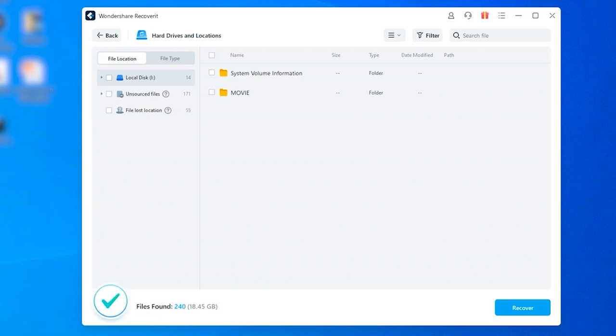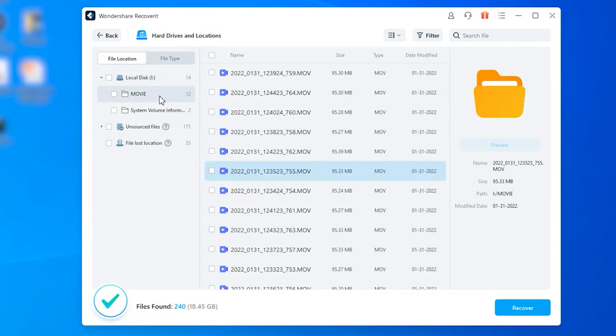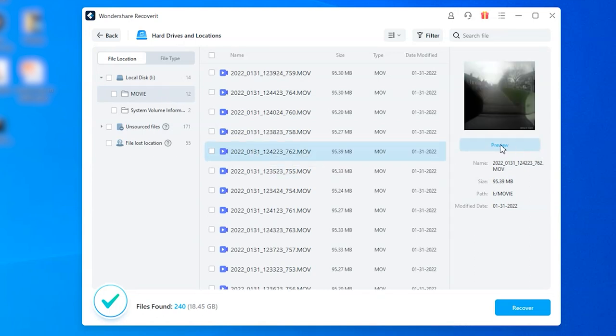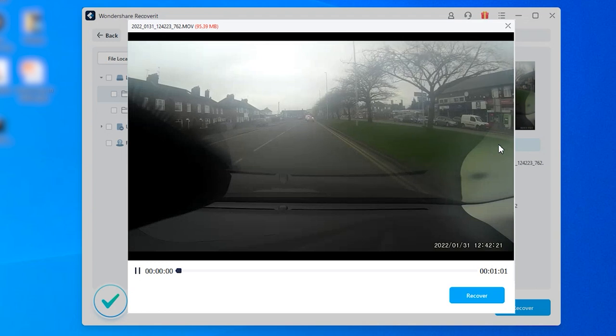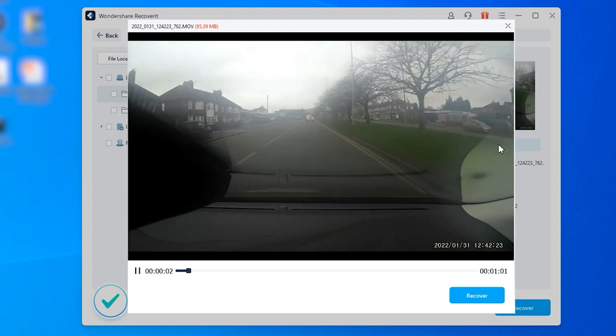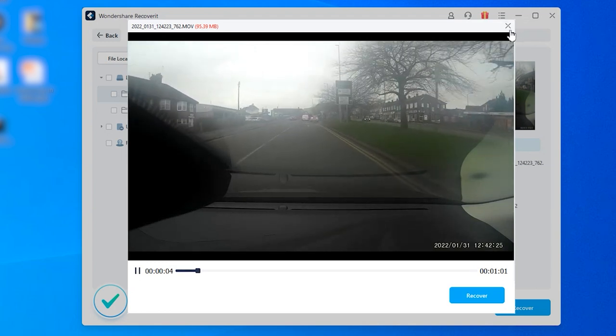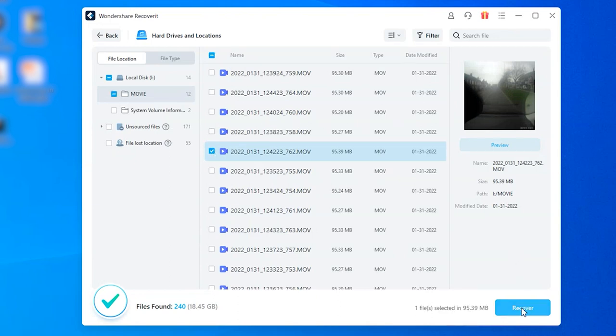Once the scanning process is finished, you will see a list of all deleted dashcam videos on your screen. You can go through the search results and select the recordings that you want to restore. You can also tap the Preview button to check a preview of the videos before restoring them. Finally, once you're happy with the preview, simply tap the Recover button in the bottom right corner and select the location where you want to restore the files. Recoverit will automatically restore the selected recordings to the chosen location.